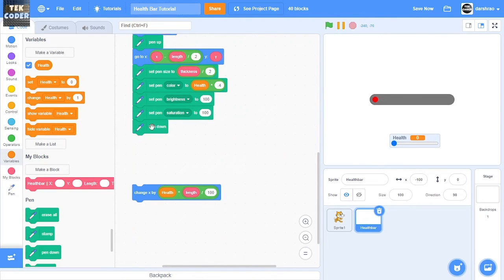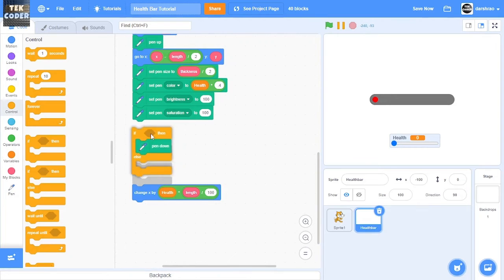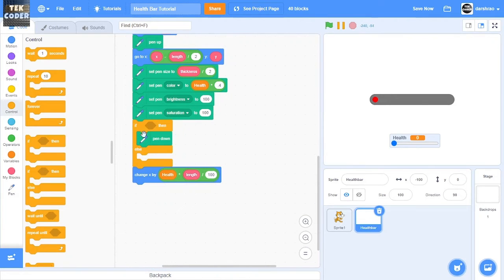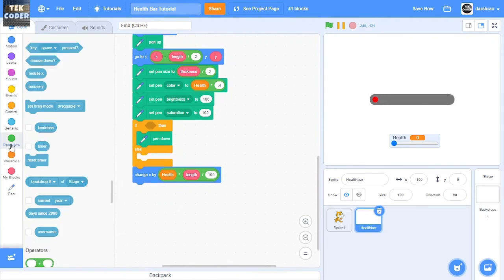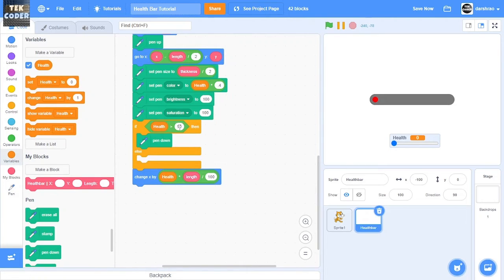So to fix that problem, take an if then else block, and then we'll check if the health is greater than 0.